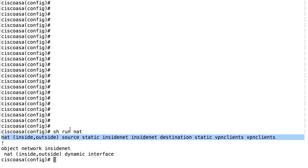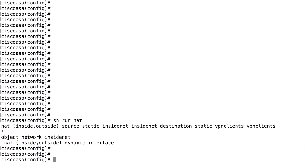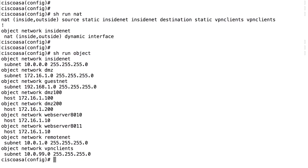Since our VPN clients come from a private IP, 10.0.99, out on the internet, we need to do a hide NAT for them as well. We need to create another object NAT for the VPN clients. We already have an object for the VPN clients. Let's have a look at that.